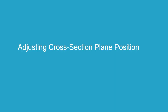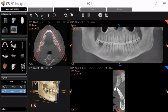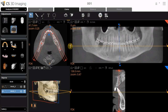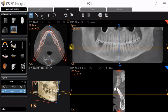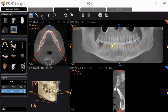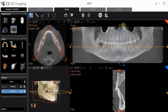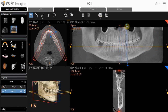Adjusting Cross-Section Plane Position. Click to activate Select mode. Then, use the yellow and blue handles in the reconstructed panoramic view to adjust the position of the cross-section plane. The position of the Axial Slice cross-section plane is updated dynamically in all view screens.